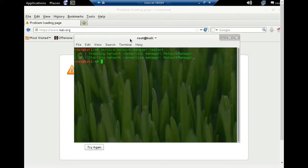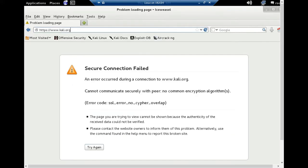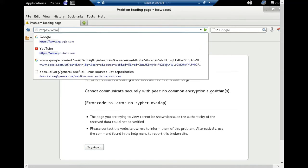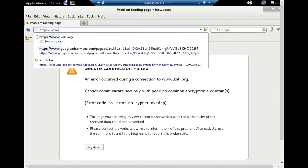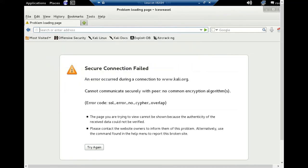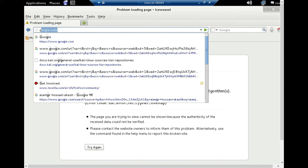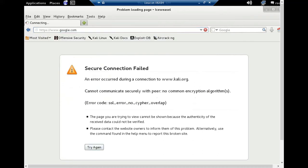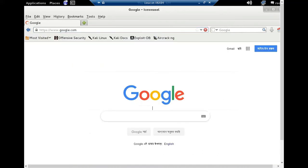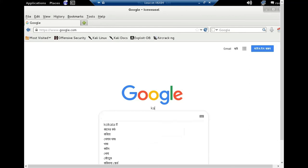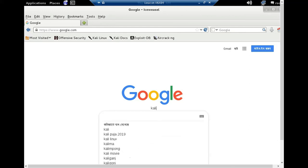You can see network manager stopping and starting. Now I can browse Google - you can see I can access Google website. So guys, thank you for watching my video. Assalamualaikum warahmatullah.